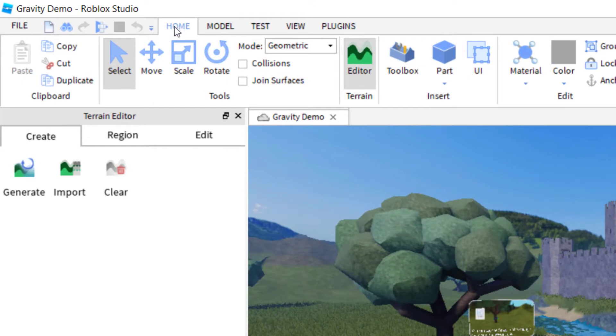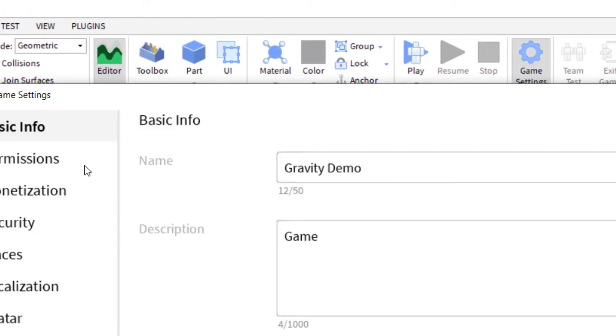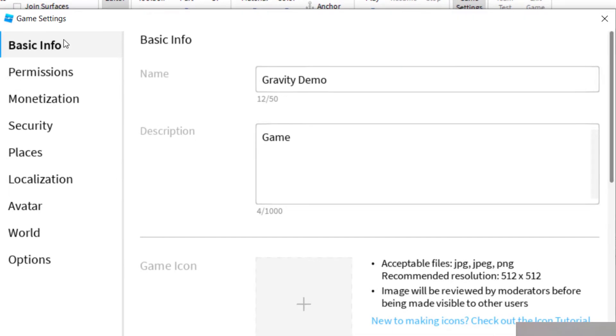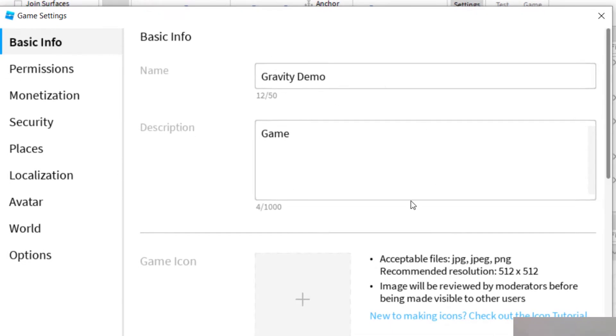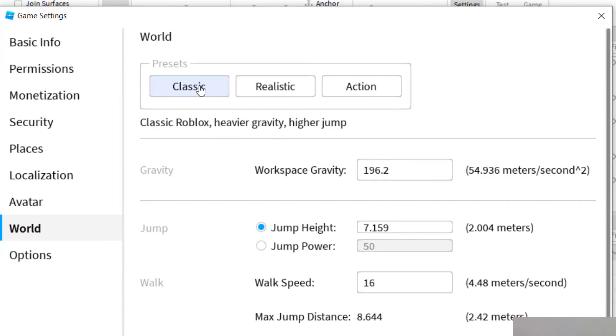To find the gravity settings, click on the home tab and then click on game settings. Again, this is the information you would have provided for your game when you published it. Near the bottom on the world tab, click on world and it will give you the workspace gravity. There are several presets here, and it will come with a preset. Right now, the workspace gravity is 196.